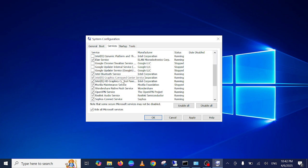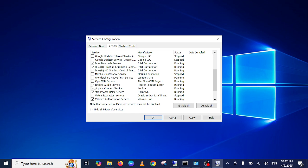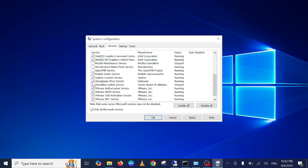Maintenance—don't need. Wondershare, OpenVPN, Realtek Audio. VPN service, virtual system services—you can disable these.